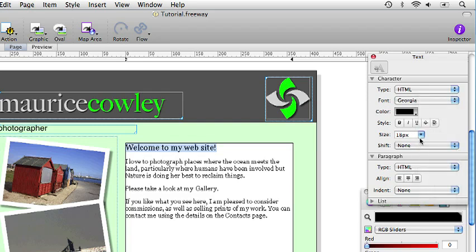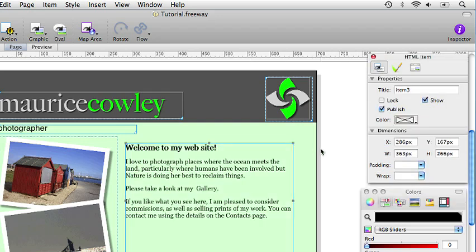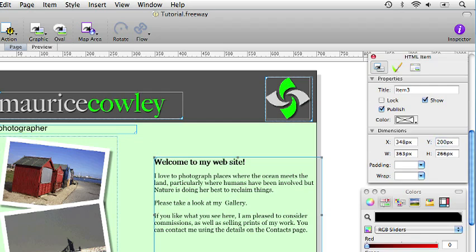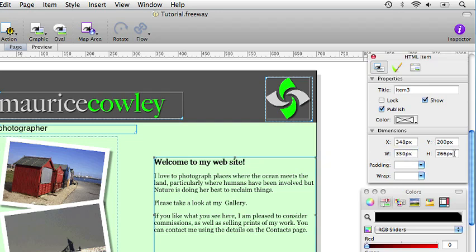Select the text which says welcome to my website and make that 18 pixels high. And we will click on the bold button in the style options as well. So we command click on the item to get back to the general tab of the inspector palette. We want to set the X value for the position of this item to 348 pixels. The Y value of 200 pixels. And the width and height is 350 pixels and 180 pixels for the height.